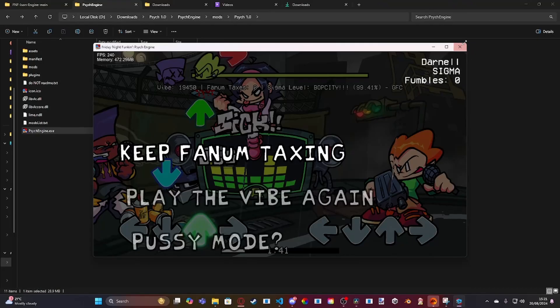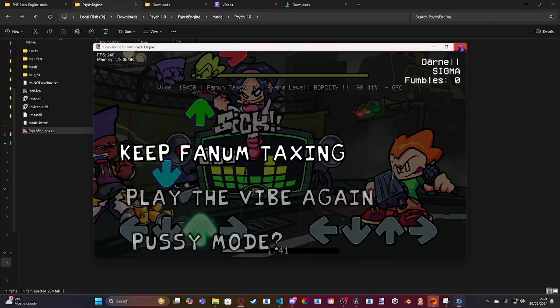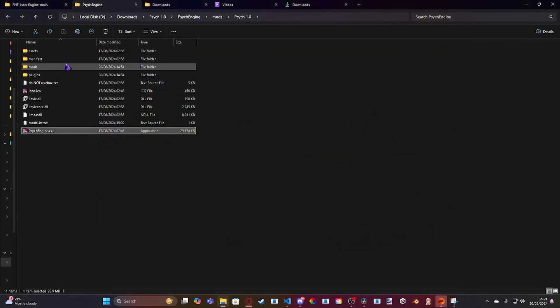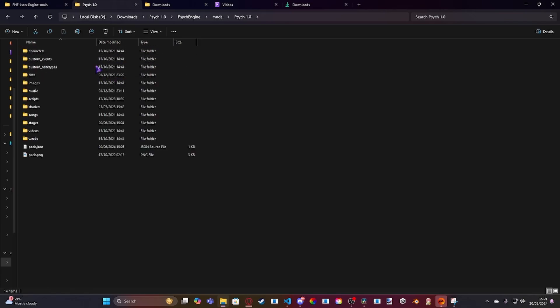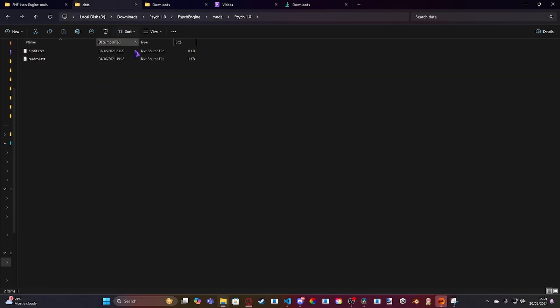Also, I think if you want to do this in terms of a mod, you'd have to go to mods, your mod, data. And then probably put it just inside data.